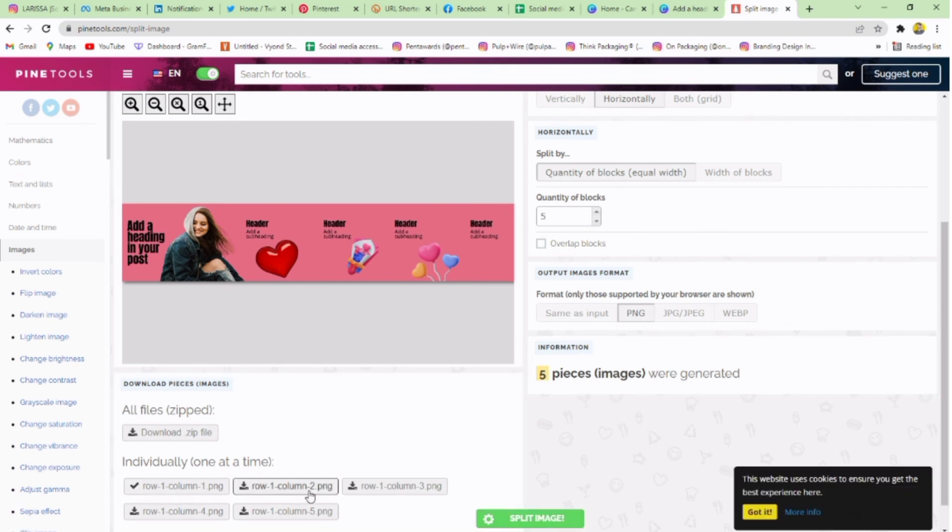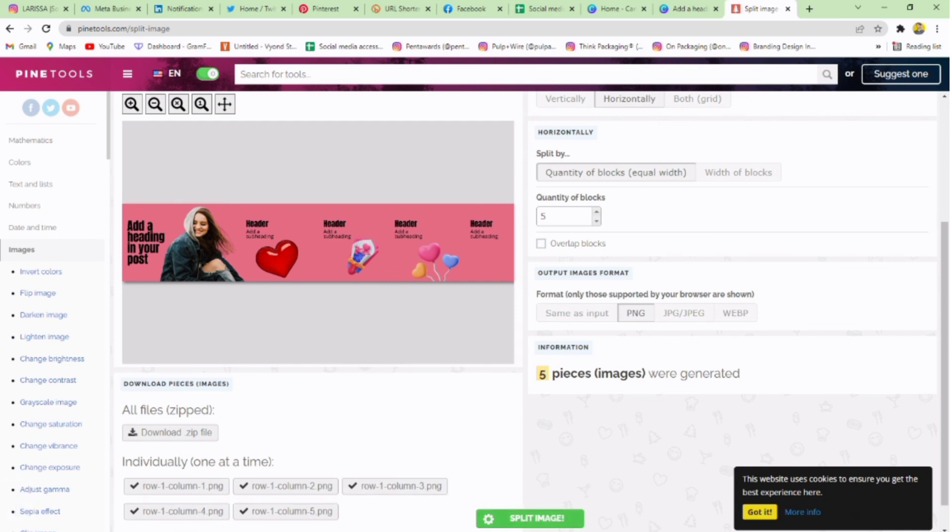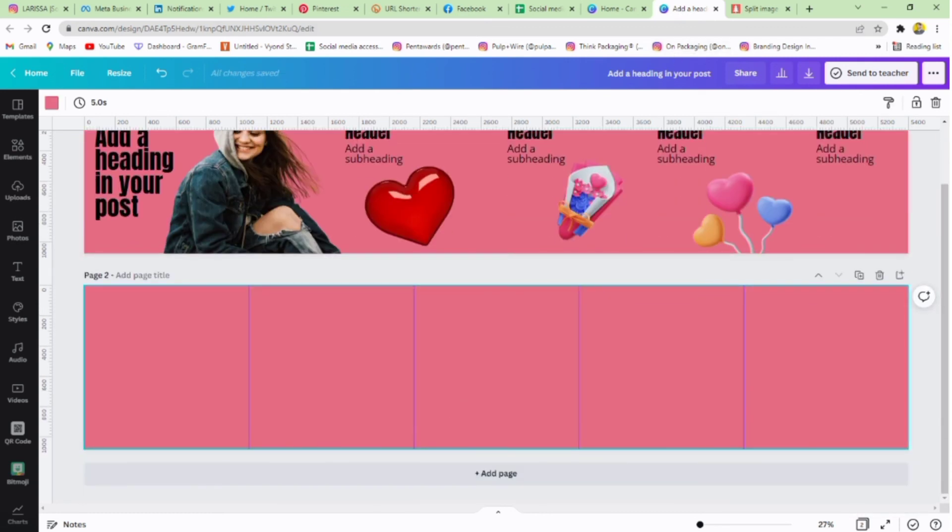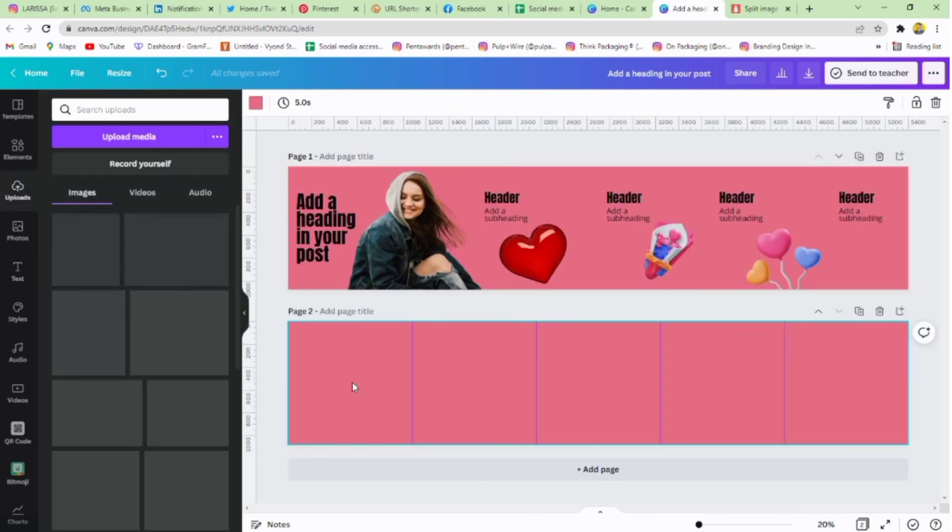Download your post one by one as shown in the tutorial. Your slides are ready to post. Let's check them. I'm uploading them back to Canva to check. You can check them by posting on your Instagram.